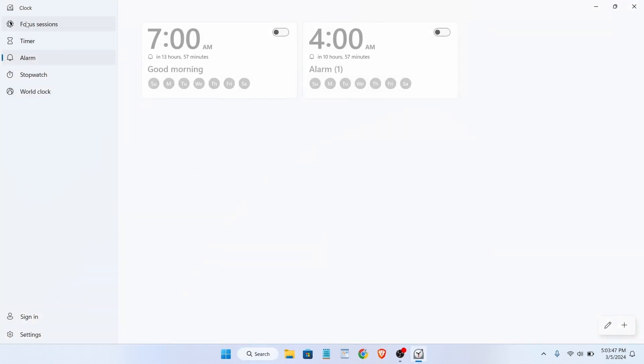From this section, click on alarm, then click on this little plus icon as you can see.